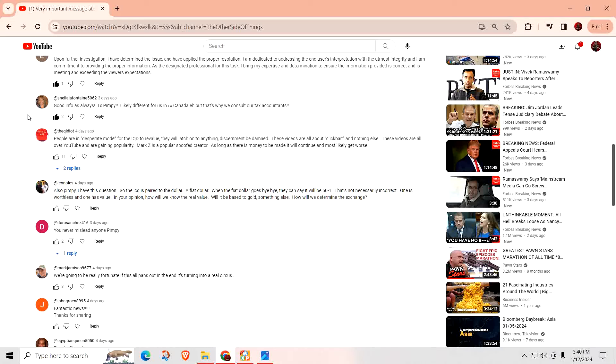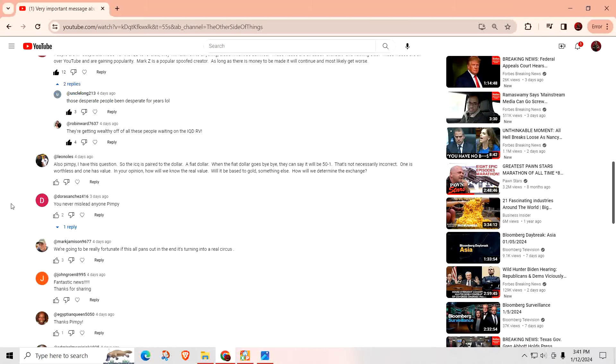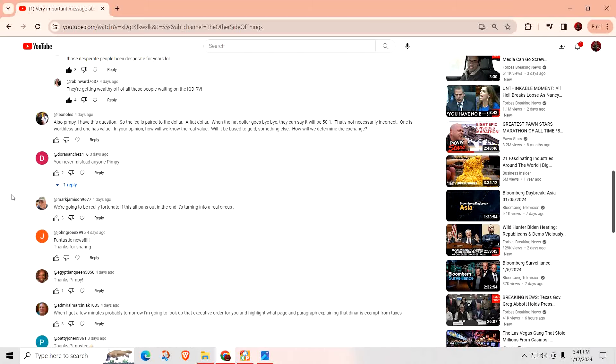People are in desperate mode for the IQD to revalue. They will latch on to anything. Discernment be damned. These videos are all about clickbait and nothing else. These videos are all over the YouTube and are gaining popularity. Mark Z is a popular spoof creator. As long as there is money to be made, it will continue and most likely get worse. Well, you hope not worse and you hope that they stop making up crap. Just deal with those people who tell you the truth. These desperate people have been desperate for years. I think a lot of people are anxious to get this over with. There's no doubt about that. But they're getting wealthy off of all these people waiting for the IQD. I'm not sure who's getting wealthy, but, you know, if they are, hey, more power to them. If they found a way to make money off of bringing you guys into their group and you go ahead and you go into their group and you pay them money. Well, that's on you, not them.